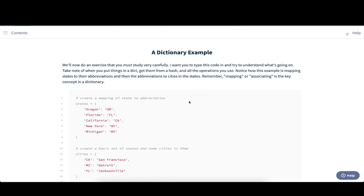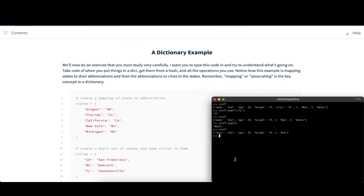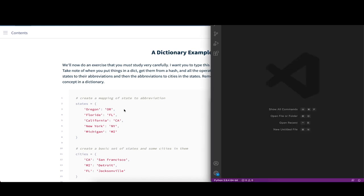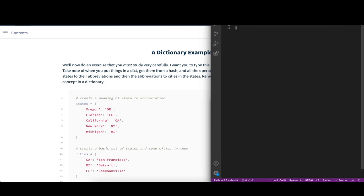Let's take an example of a longer program. Let's open our terminal, quit the Python interpreter, and create a new Python file. I'm using Visual Studio Code, so I'm typing in code followed by the name of the exercise. First of all, we're going to create a mapping of state to abbreviation. We'll have a couple of different states — it's a dictionary where we have a key, for example Oregon, and then a value which is just the abbreviation. We can add a couple of other states — for example Florida, California.